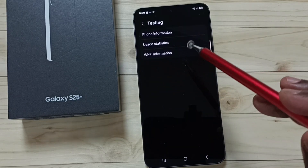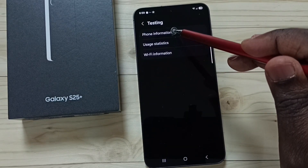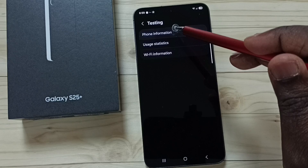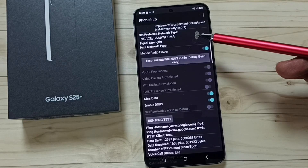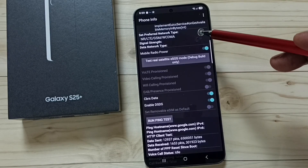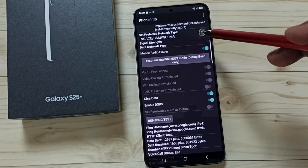After dialing, a testing menu page appears. Tap on 'Phone Information', then scroll down and tap on 'Set preferred network type'.